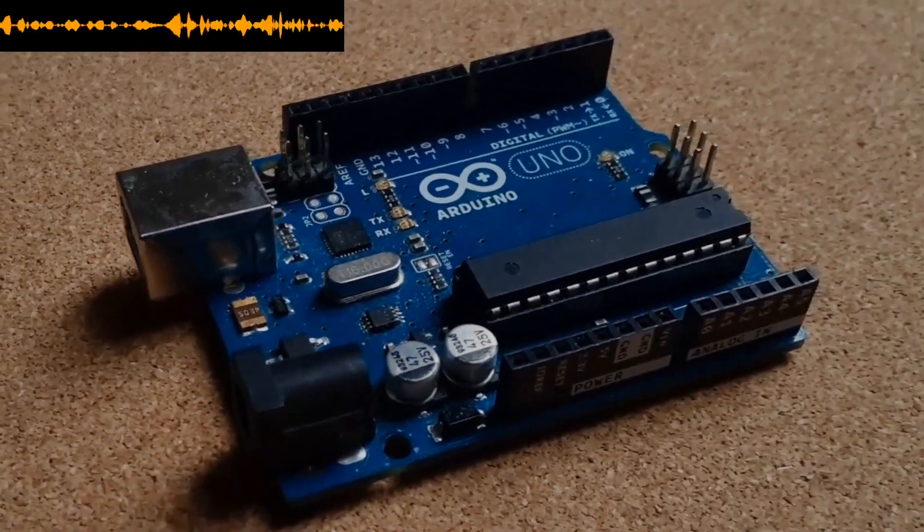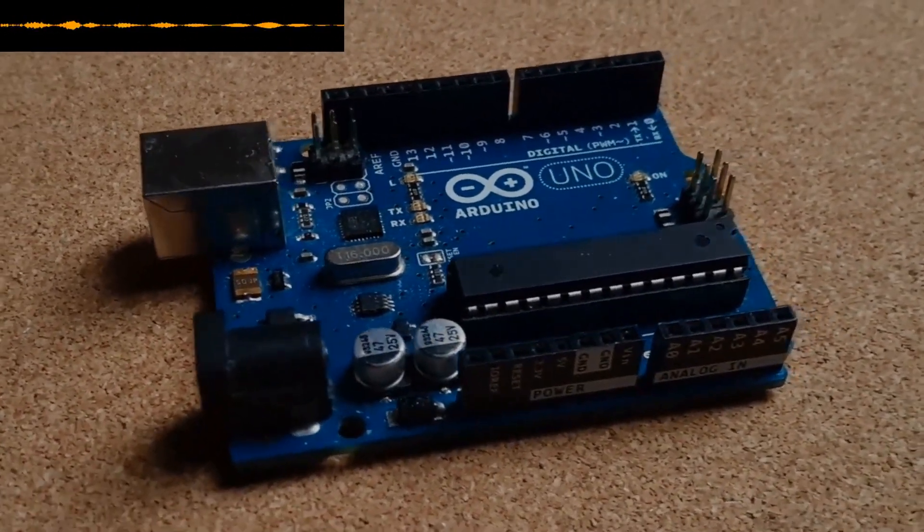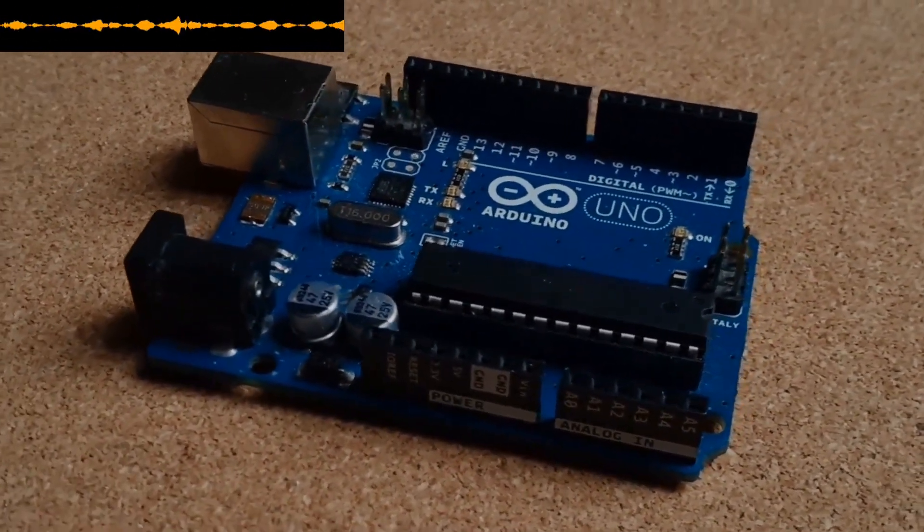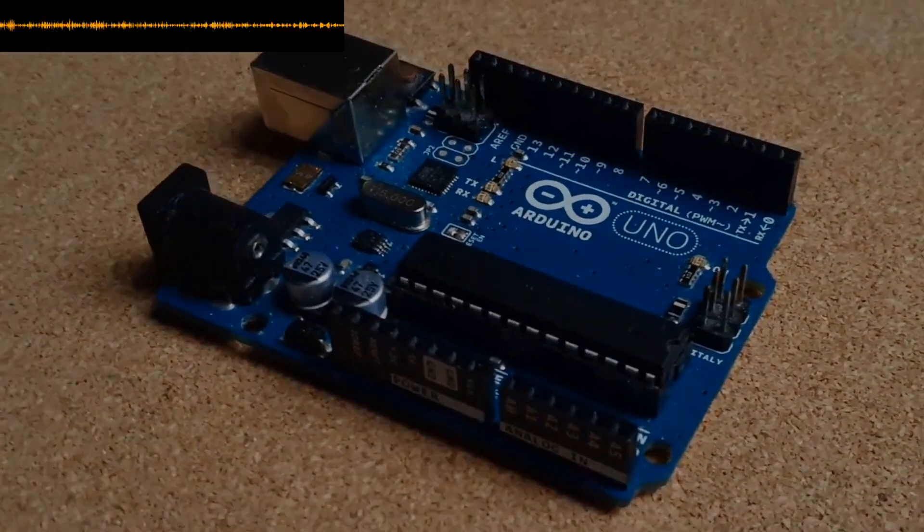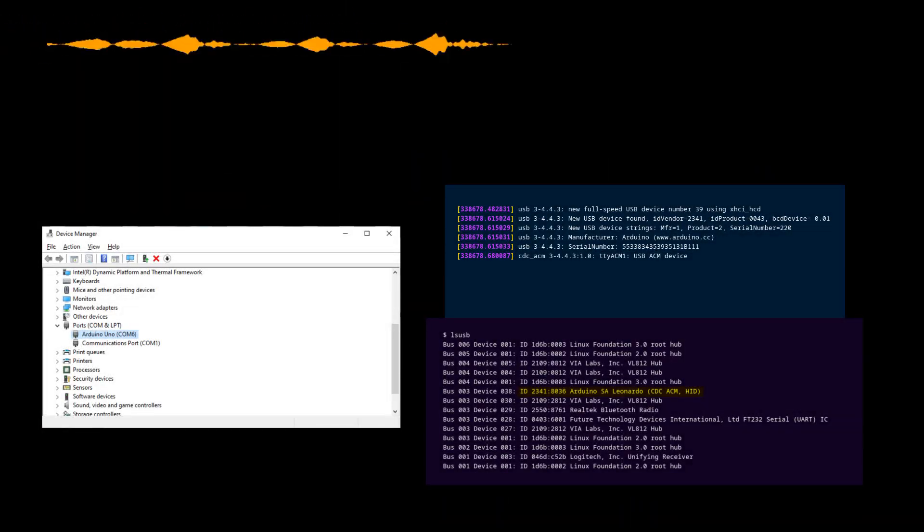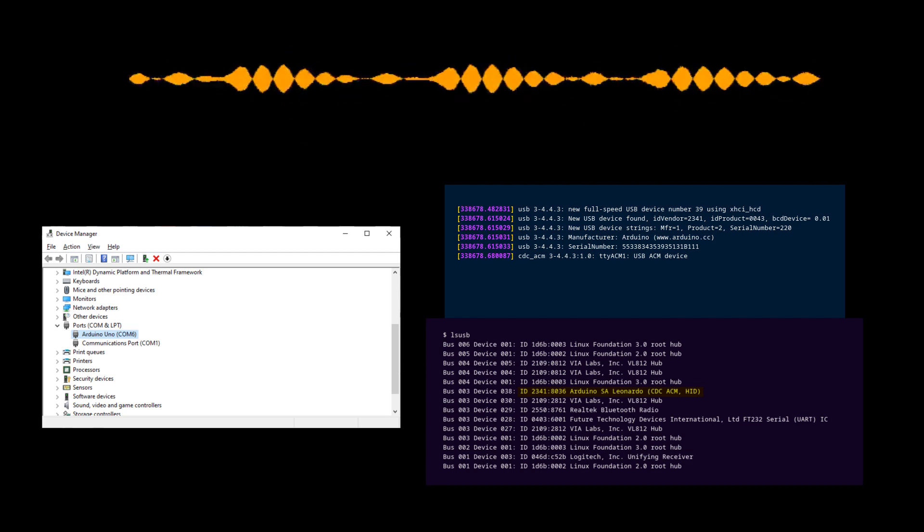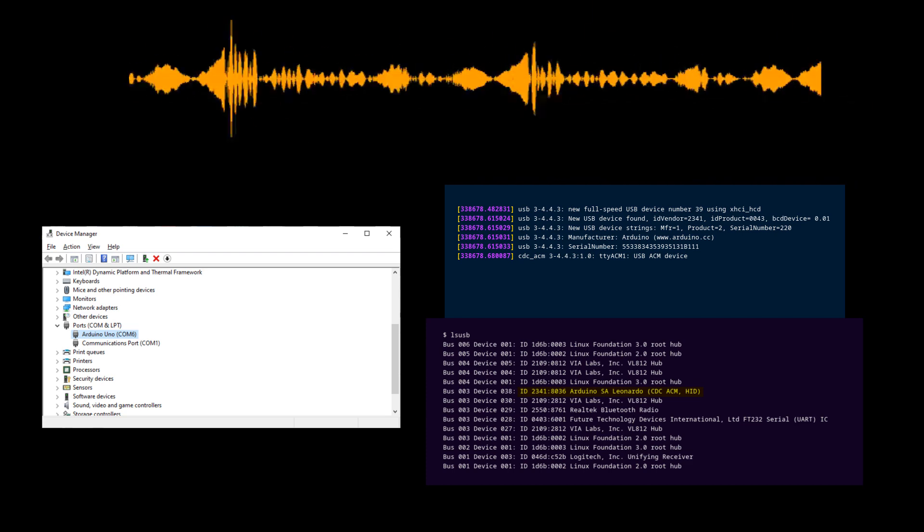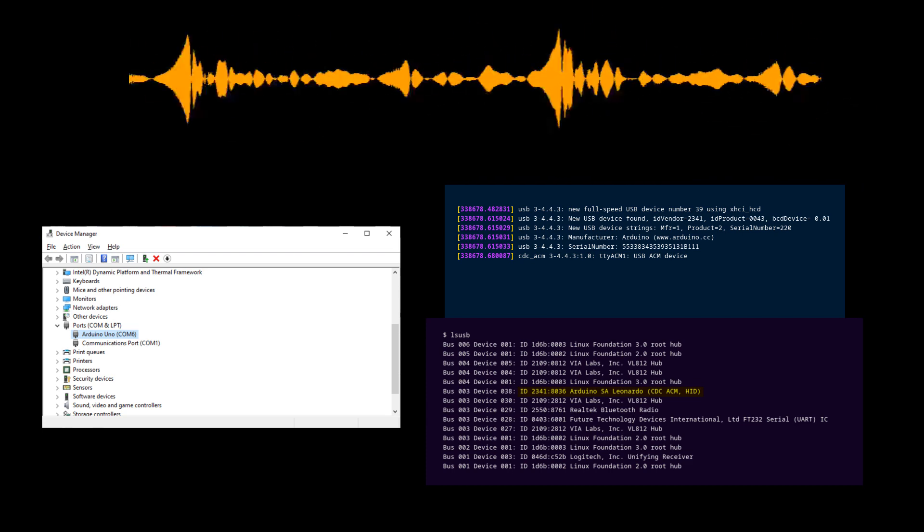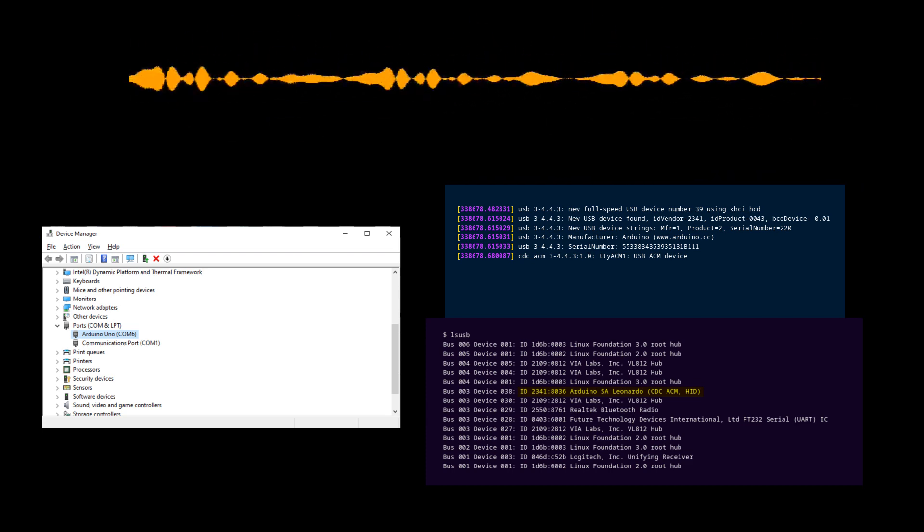If you take nothing else away from this video, it should be this. If your Arduino does not show up in Device Manager or in dmesg or in the Mac system information at all, for any amount of time, it is not a driver problem.